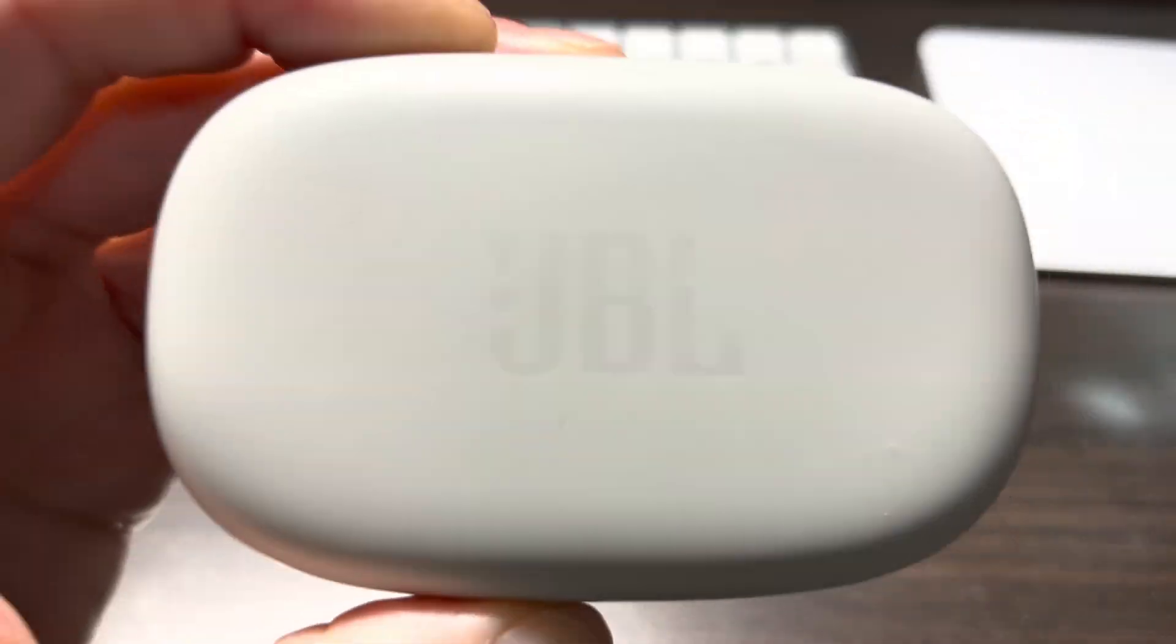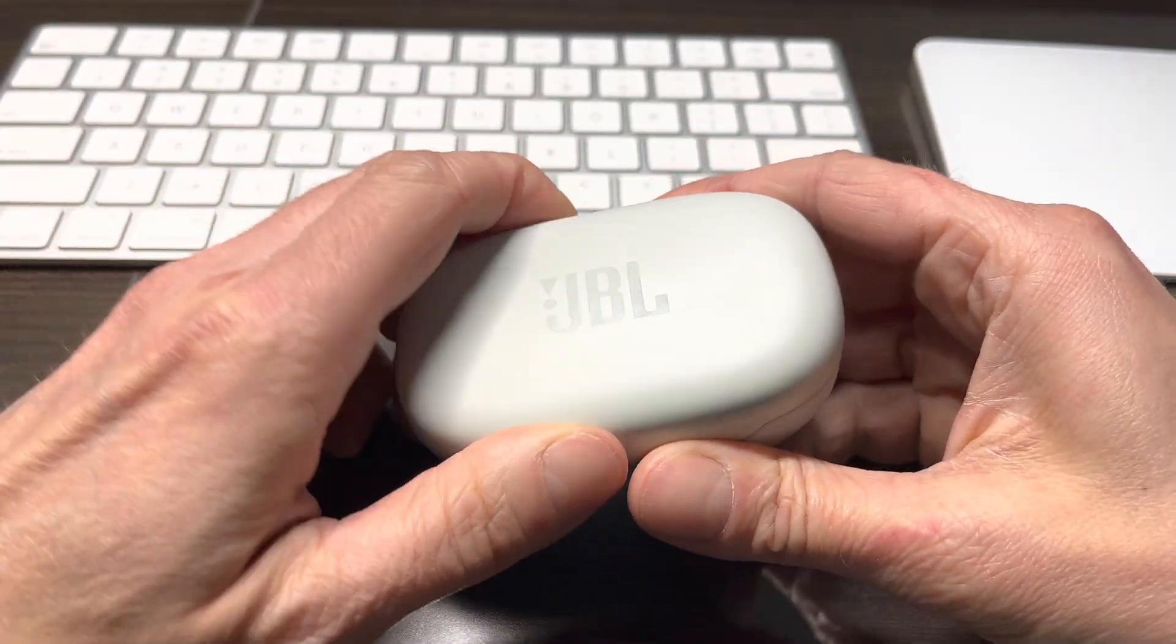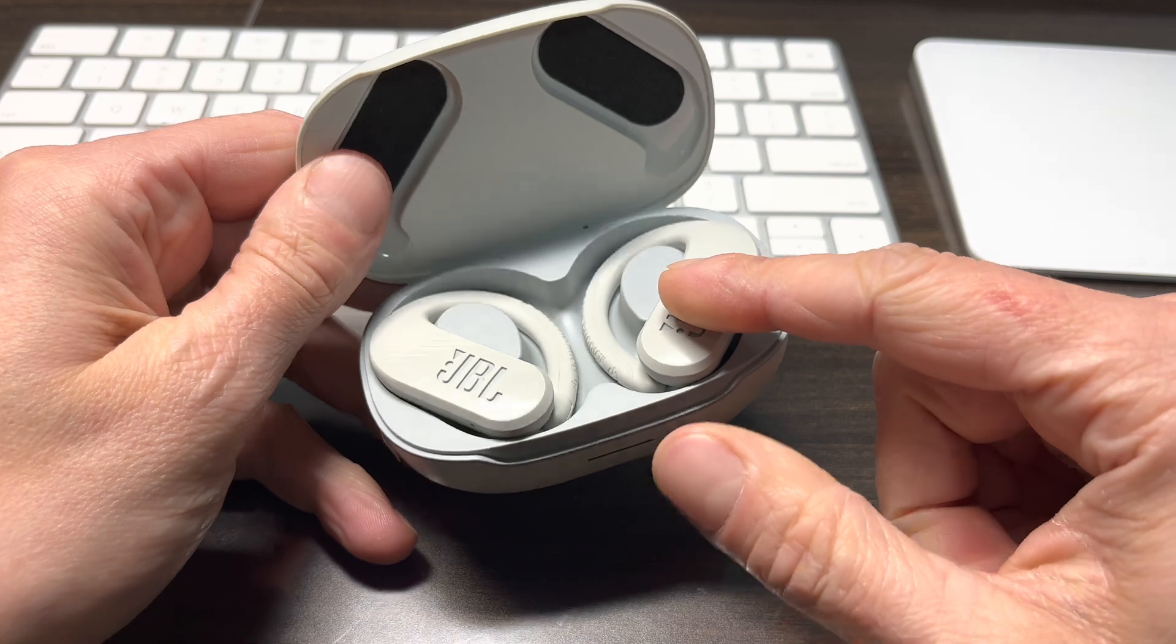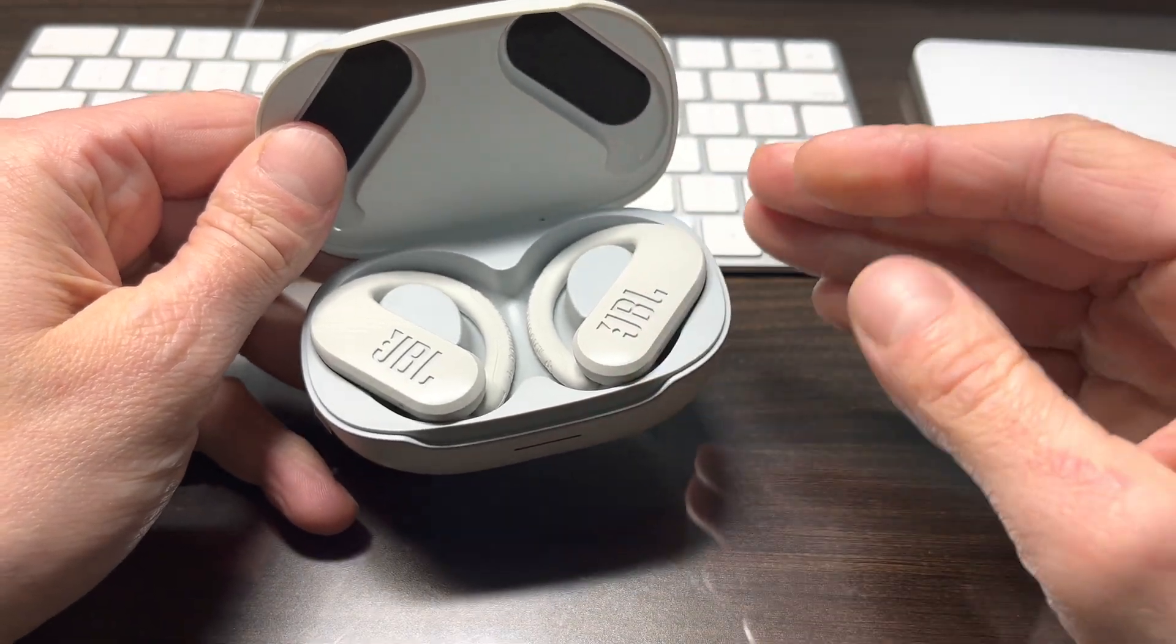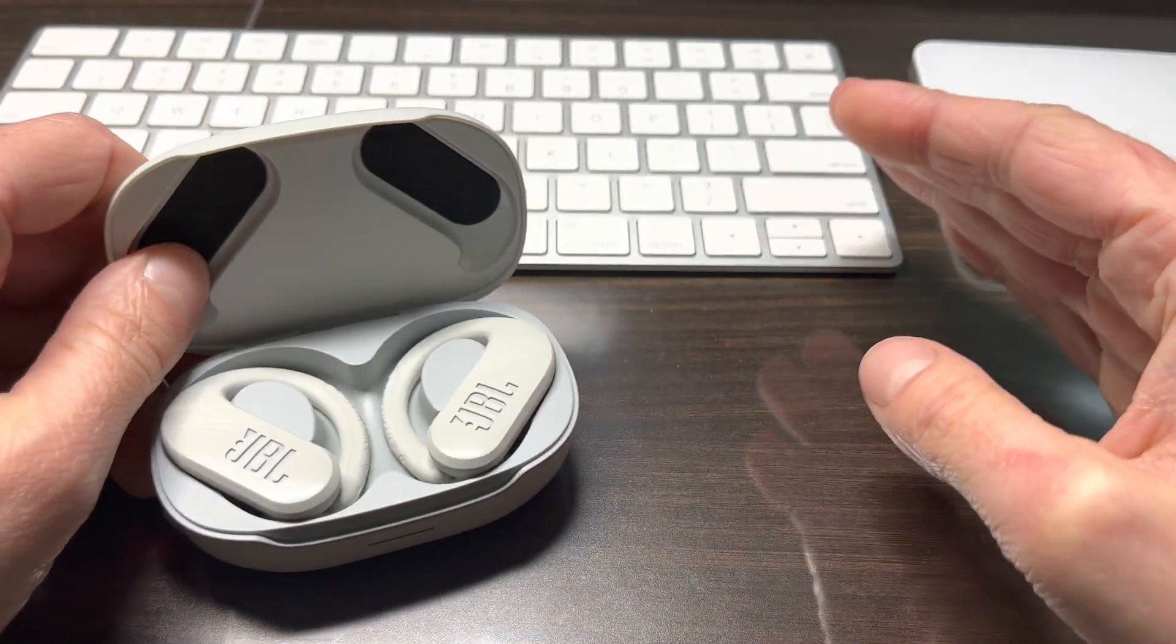Hey guys, we have here the JBL Endurance Peak 3 wireless earbuds and in this video we want to explain to you how to pair these earbuds to your Mac.